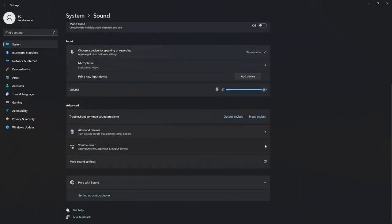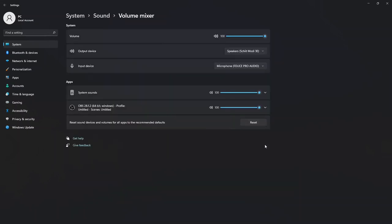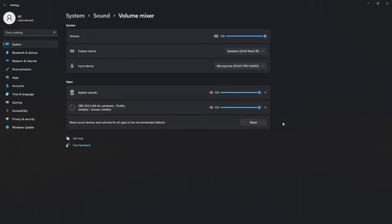Let's look at the volume mixer while we're here. So then you have your output device, which is my DAC here, and my input device, which is my microphone. And of course, as I mentioned, the volume is at 100%. System sound is at 100%.